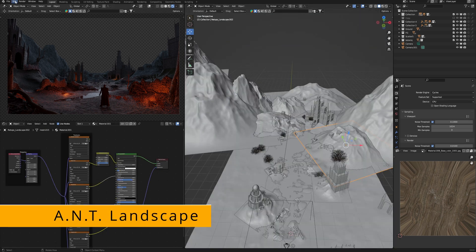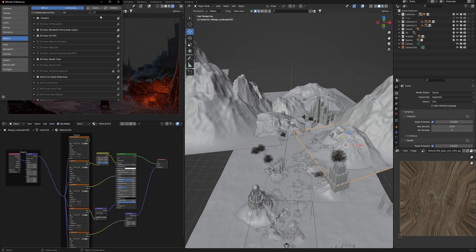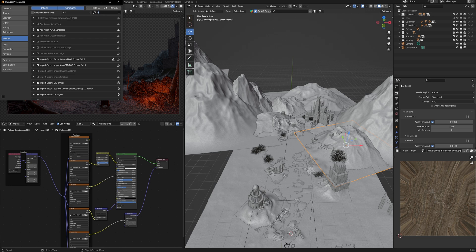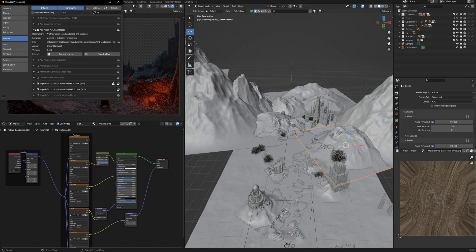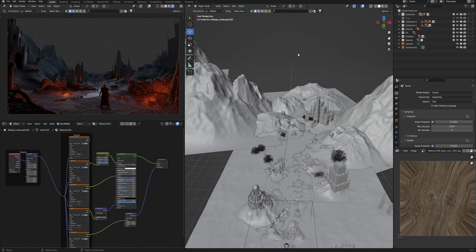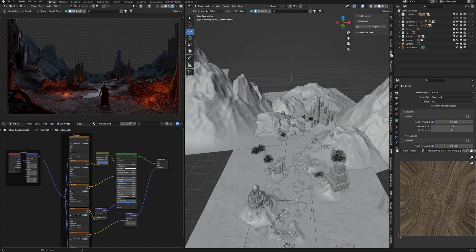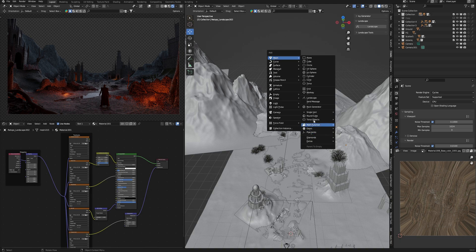A.N.T. Landscape. This is a standard Blender addon which you can find by going to the preferences addons and typing landscape. When you turn on this addon in the preferences, you can find it in the create folder, just press N or press Shift+A and find landscape in the mesh.